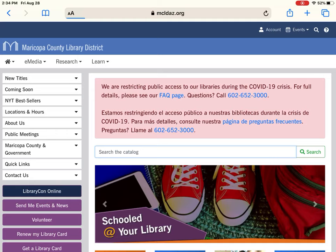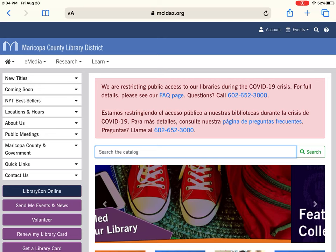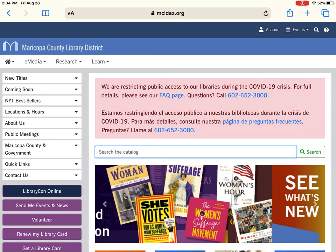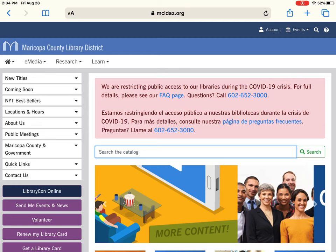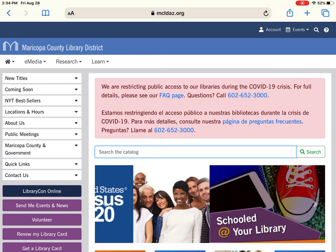So this was just a quick overview of MCLDaz.org. If you have any questions, you can always contact us using the Contact Us link on our page or give us a call at 602-652-3000. Hopefully this was not too confusing, but if you have any questions, feel free to call us. Thank you for attending today's program and we'll see you next time.